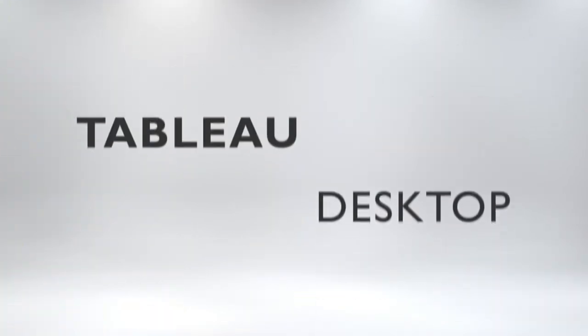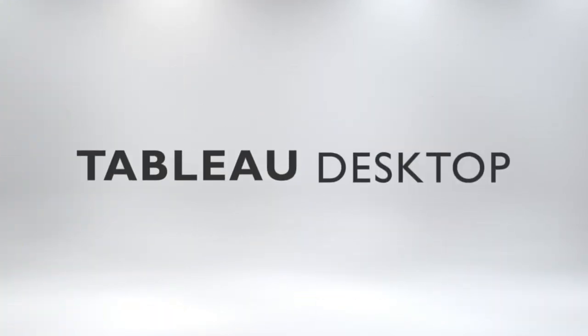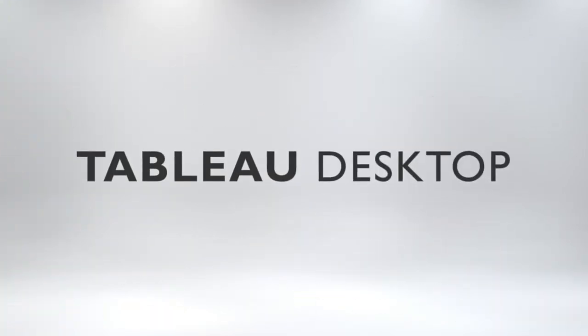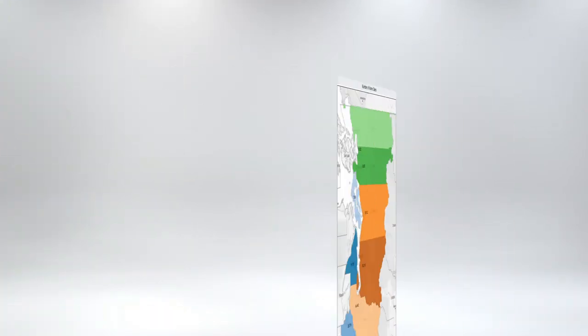Your business depends on data, but the complexity of all that information can be overwhelming. Enter Tableau Desktop, a simple solution that brings your data to life.